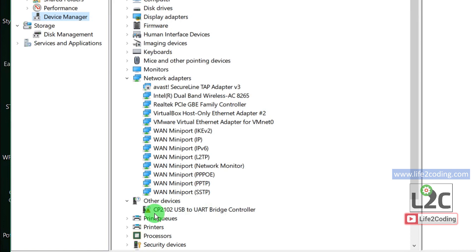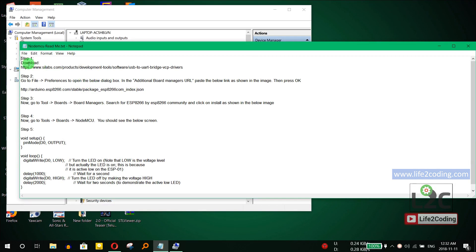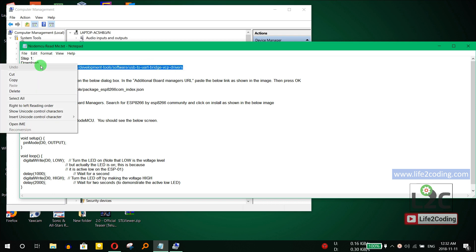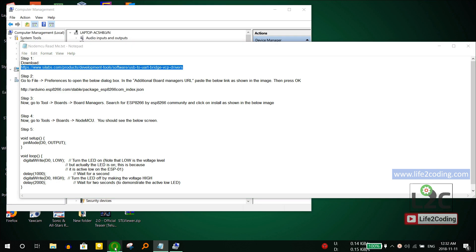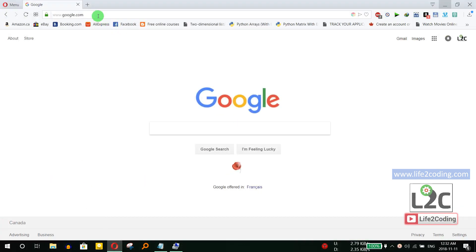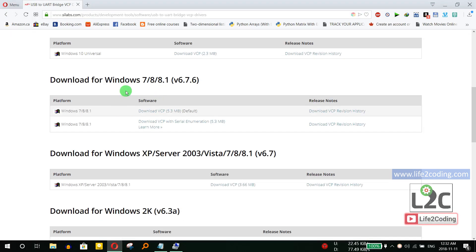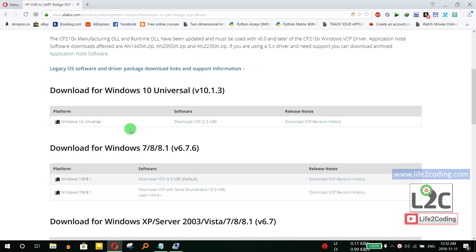We need to go to the driver website. I will include the link in the video description so you can access it too. Since we are running Windows 10, select the Windows 10 Universal option and download the driver.